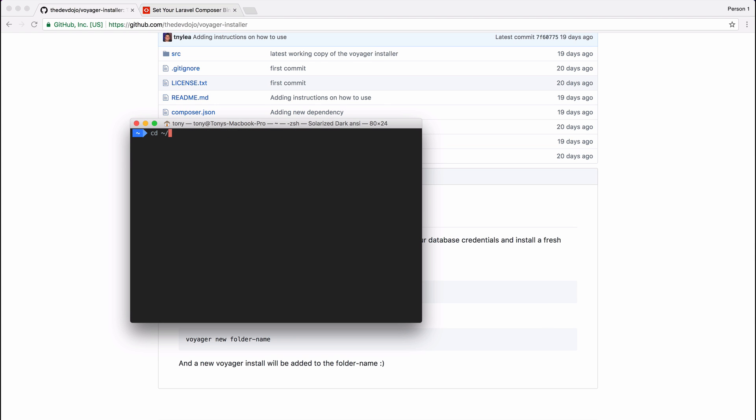Once you do that, you can go to your sites folder and you now have this new command called Voyager new. So we can say Voyager new and then maybe we want to install it in some folder and create a new Voyager app inside of that folder. So we can say Voyager new and I'm just going to call this folder Voyager.